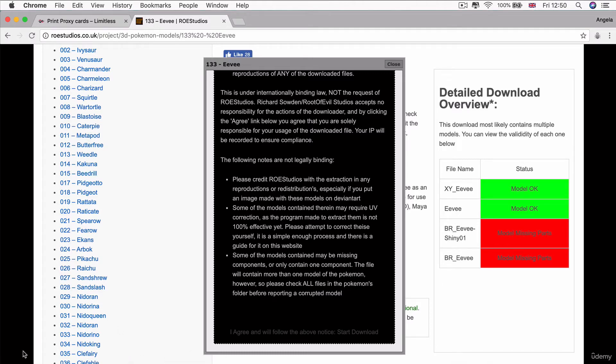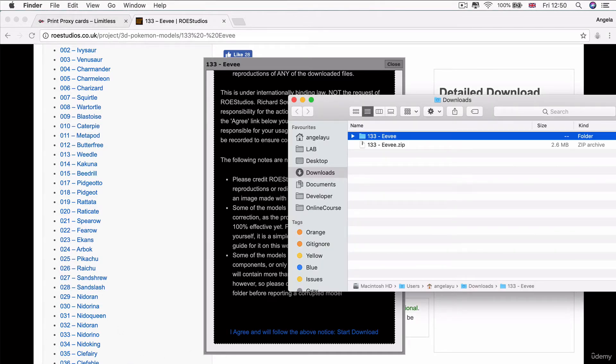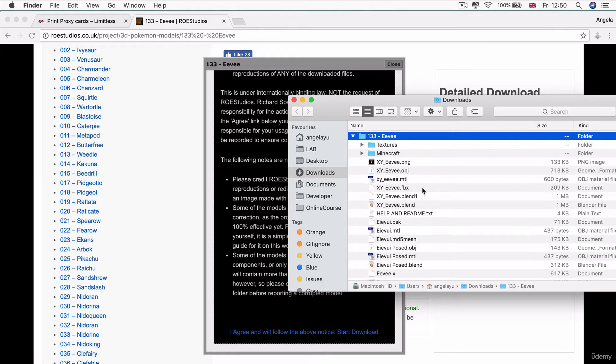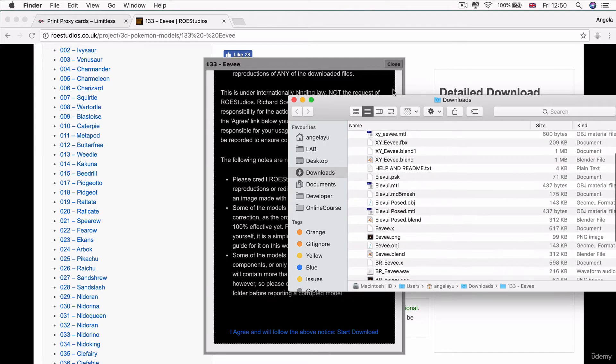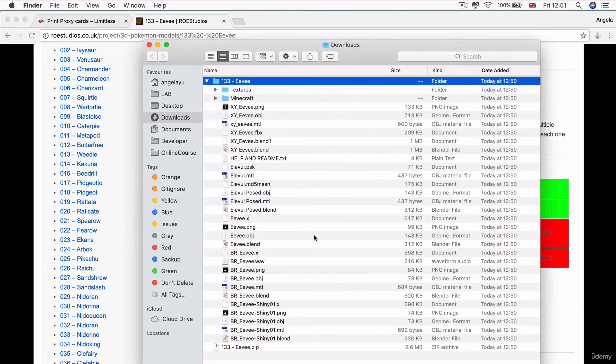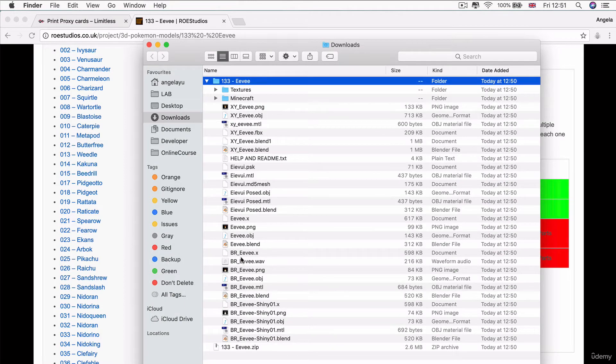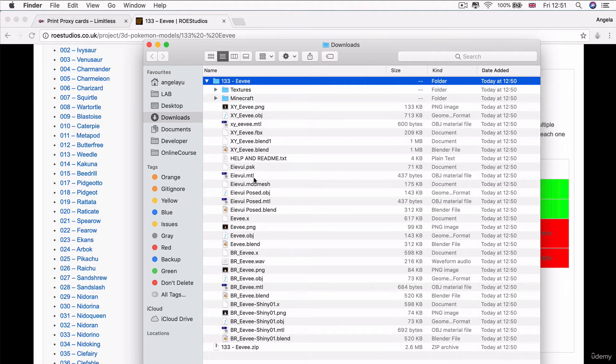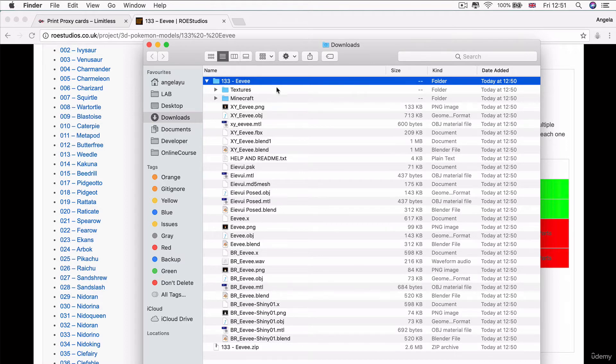Once you've got that downloaded, go ahead and unzip the file. You can see there are a whole bunch of different formats for the Eevees we've downloaded. Unfortunately, none of these have the format of DAE or the Collada format, which allows us to simply drag and drop into Xcode and start using it. But that's nothing to worry about.